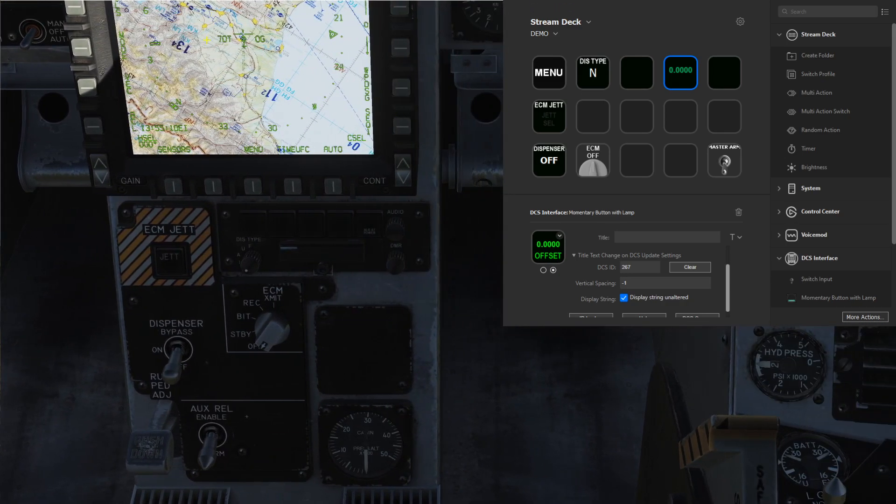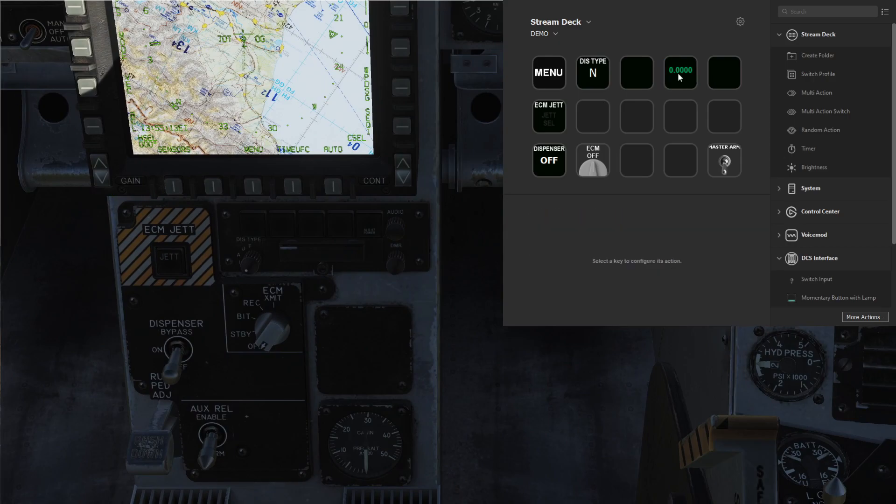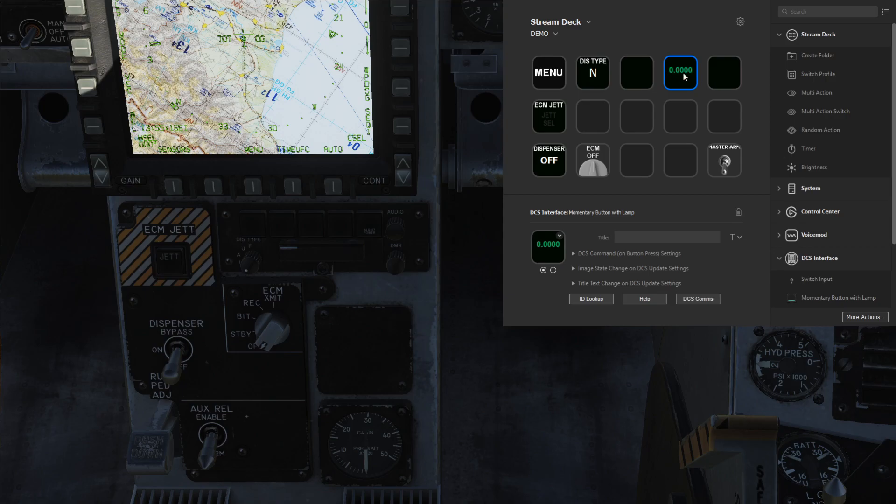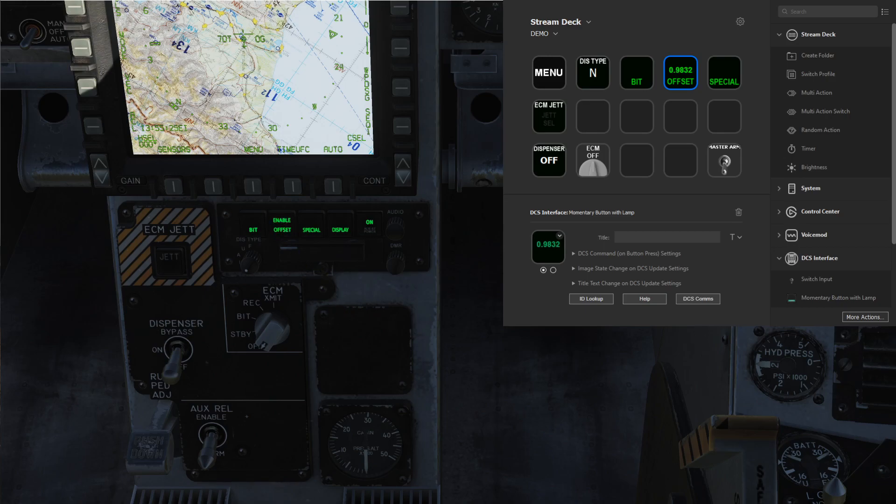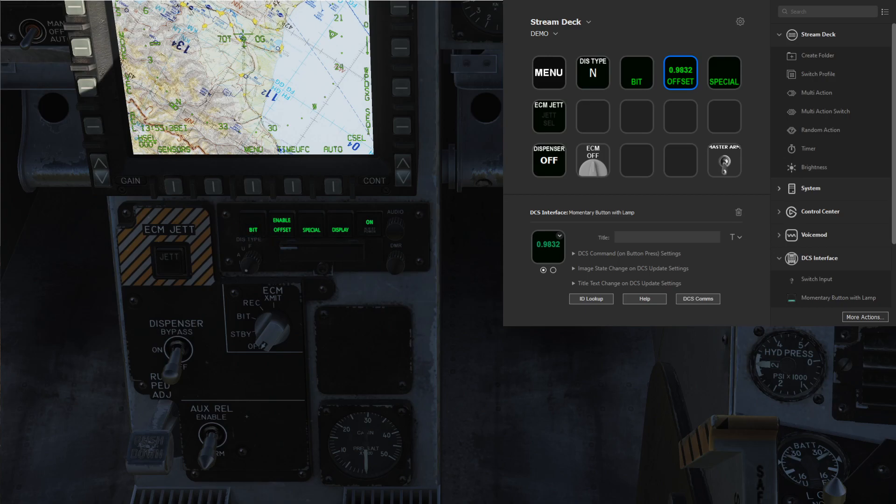I'll save this and then let me restart the mission here to refresh the export script. Now we're back in here and now you'll see on the stream deck button a 0.0 with the four decimal places that we specified. So we turn this on, now if we press offset you'll see it's at some non-zero value and if we turn it off it's back at zero.